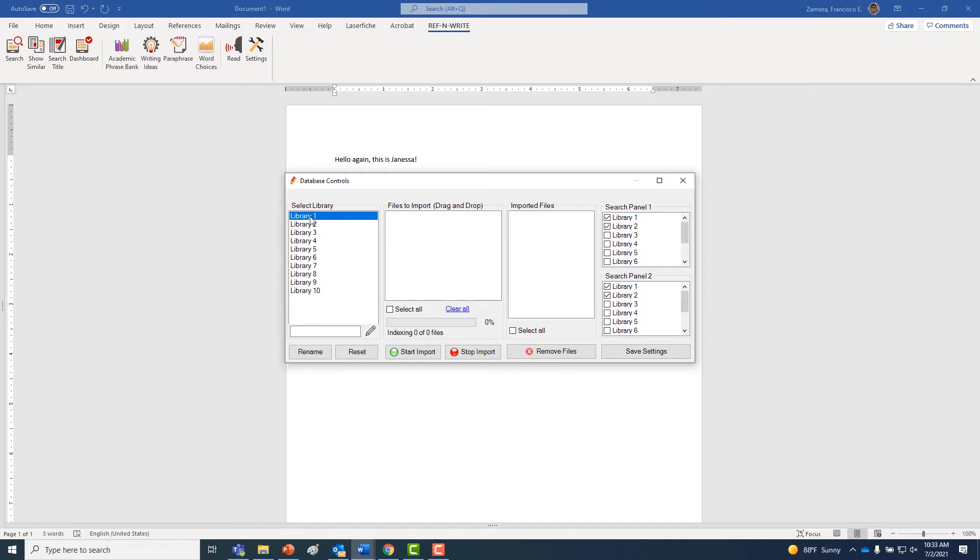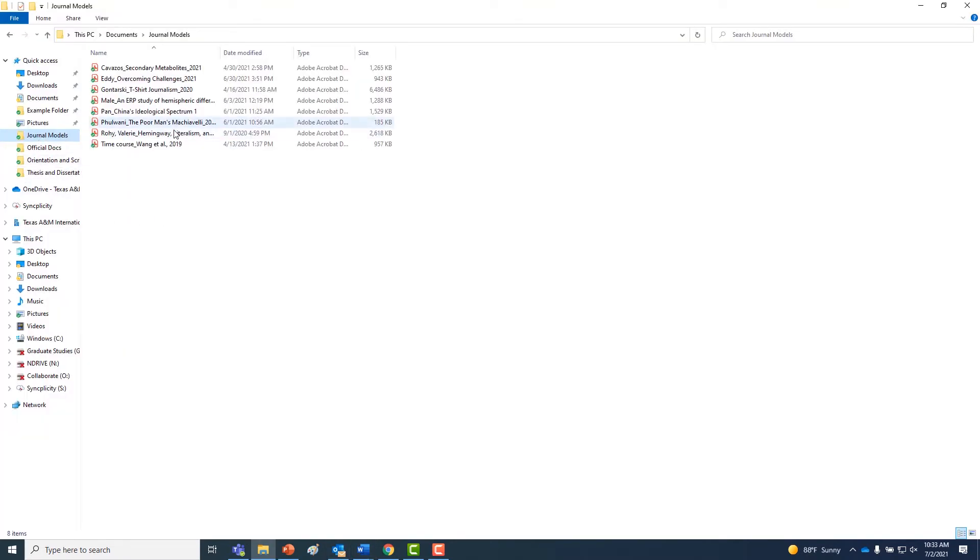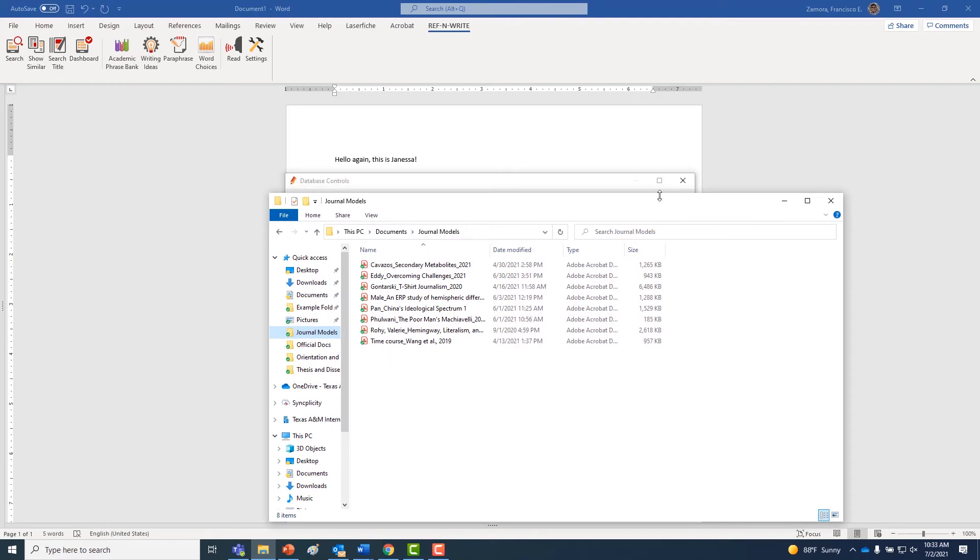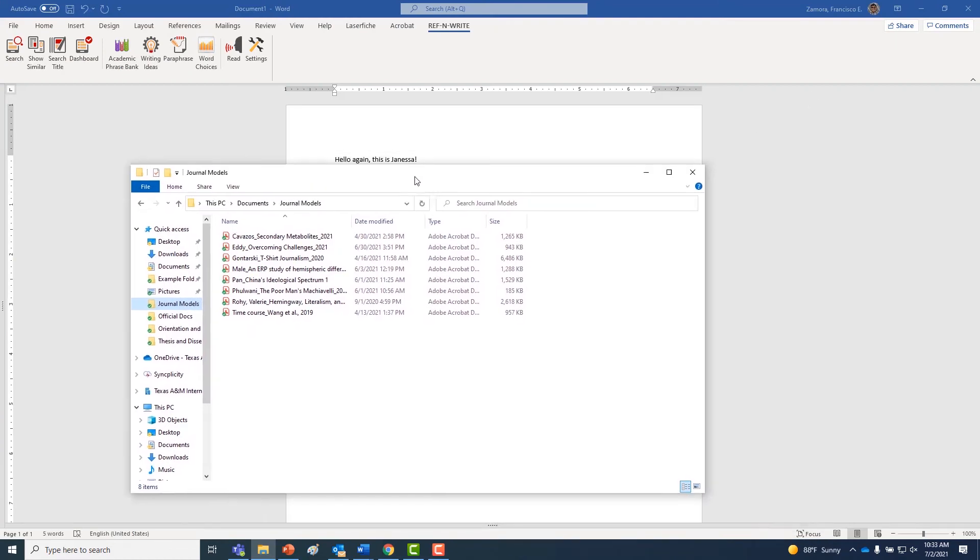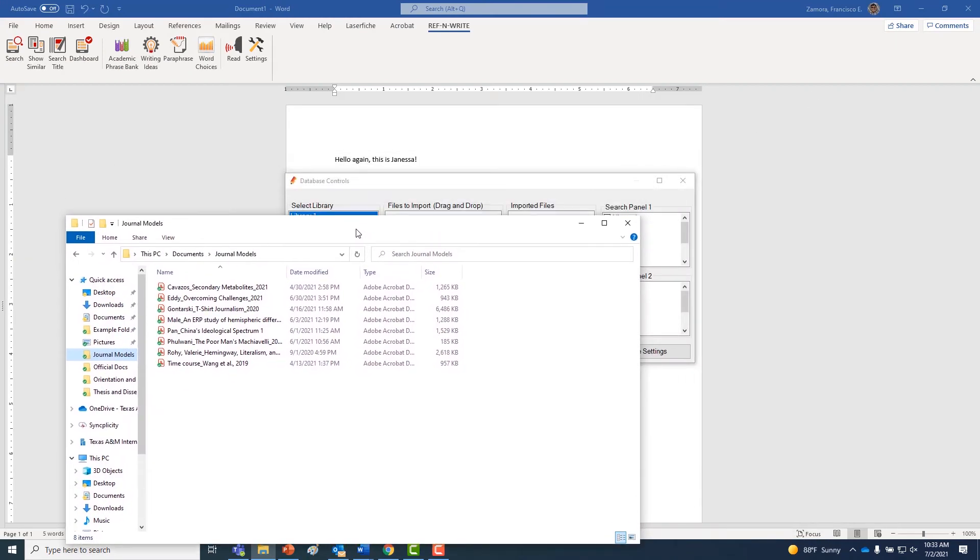Go ahead and drag and drop some files. They can be PDF or other Word docs or dot text files. As long as you have them downloaded on your computer and they are text, you should be able to drag and drop them in here.